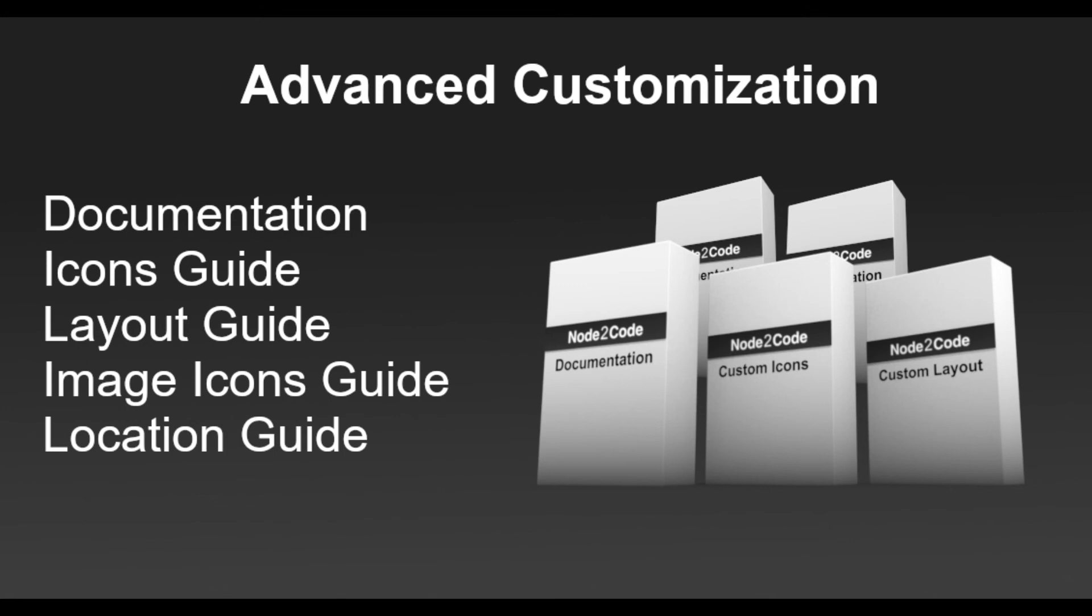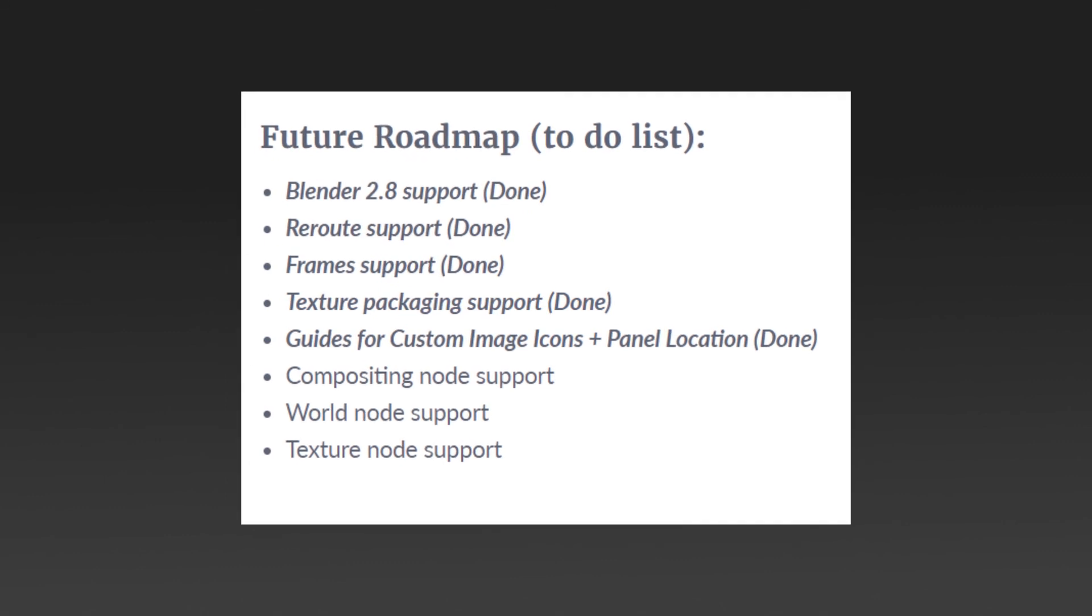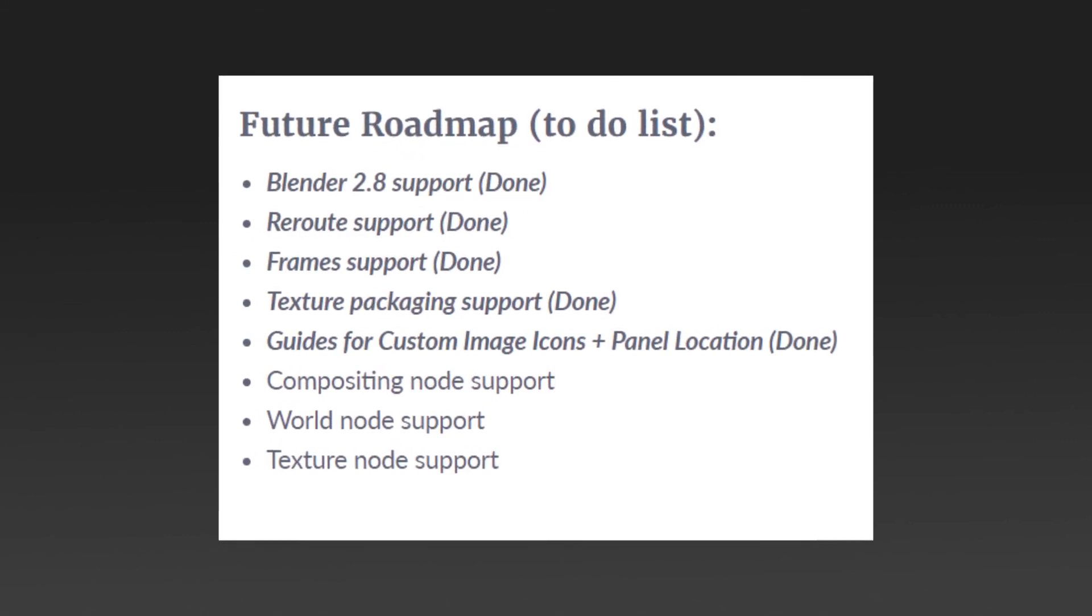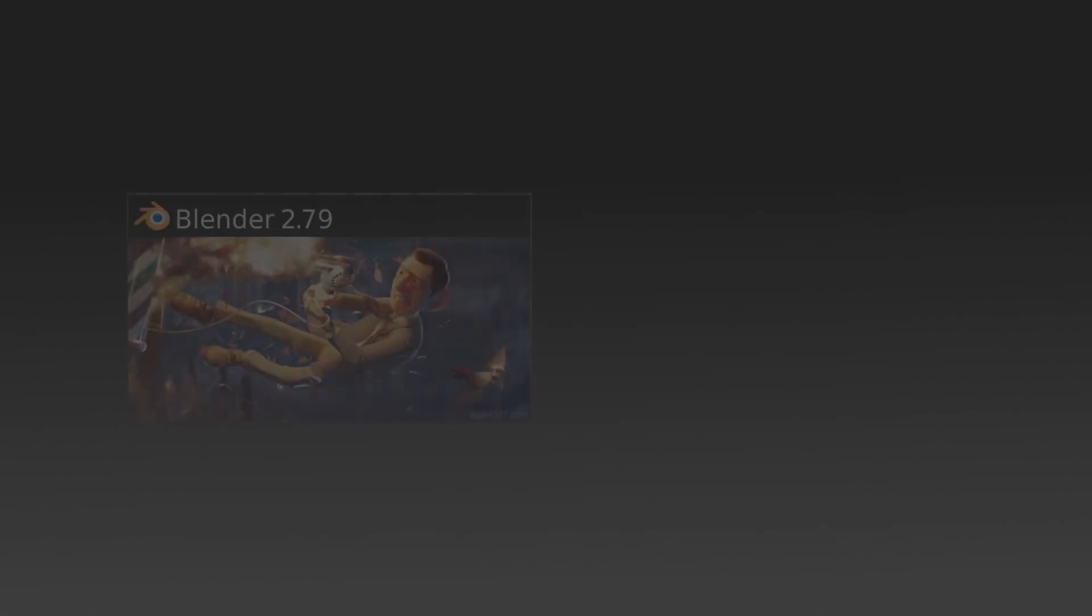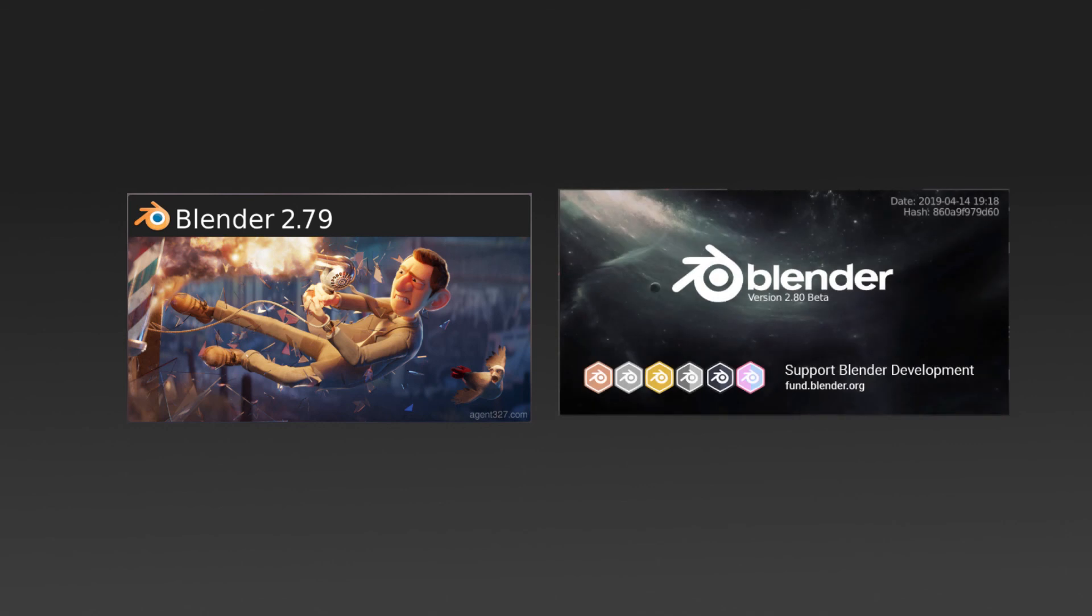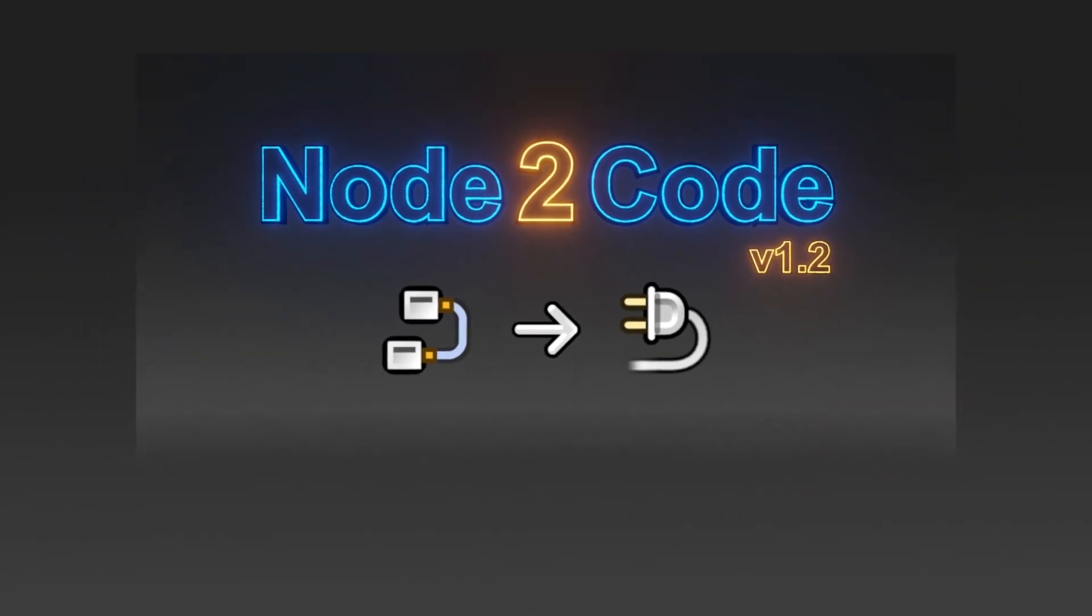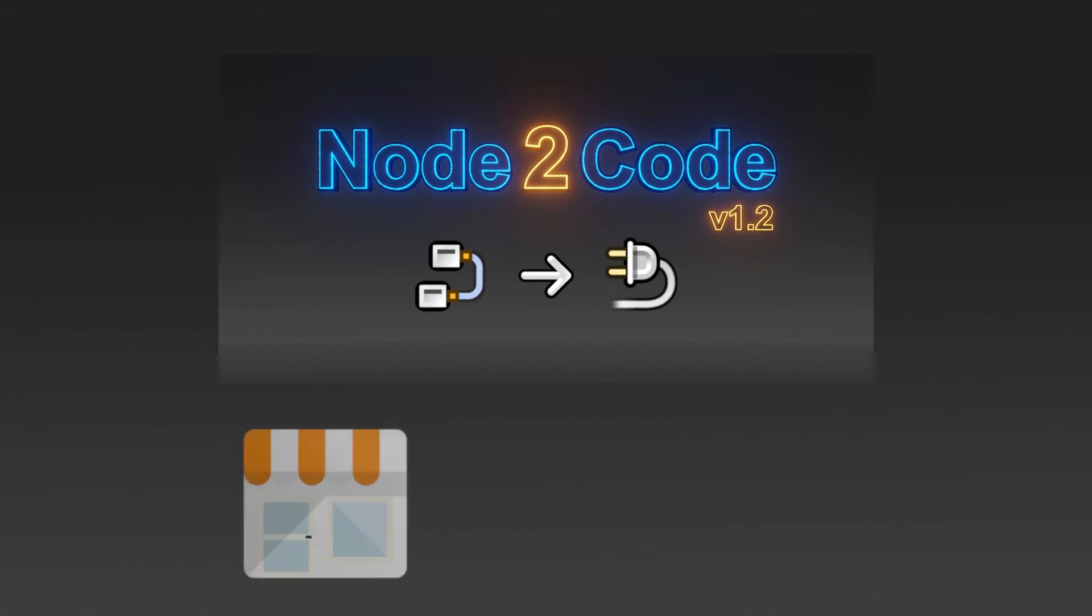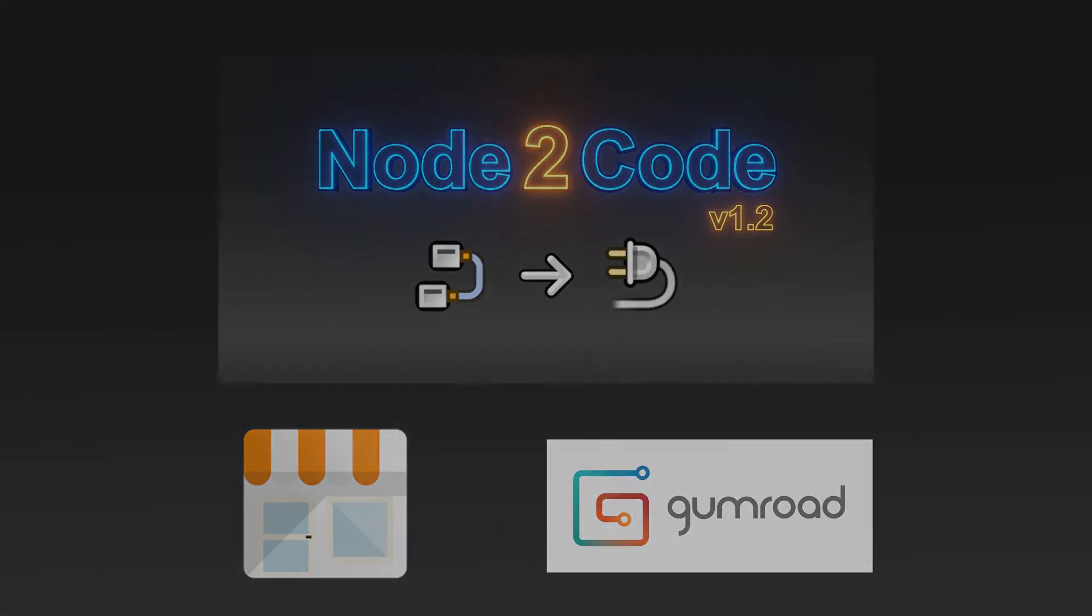For now, only material nodes are supported. However, compositing, world, and texture node support is on the way. This add-on works for both Blender 2.79 and Blender 2.8, which means you can use it in both Eevee and Cycles. Save yourself time and build your own add-ons with Node to Code, available from the Blender Market and Gumroad. Links are in the description below.